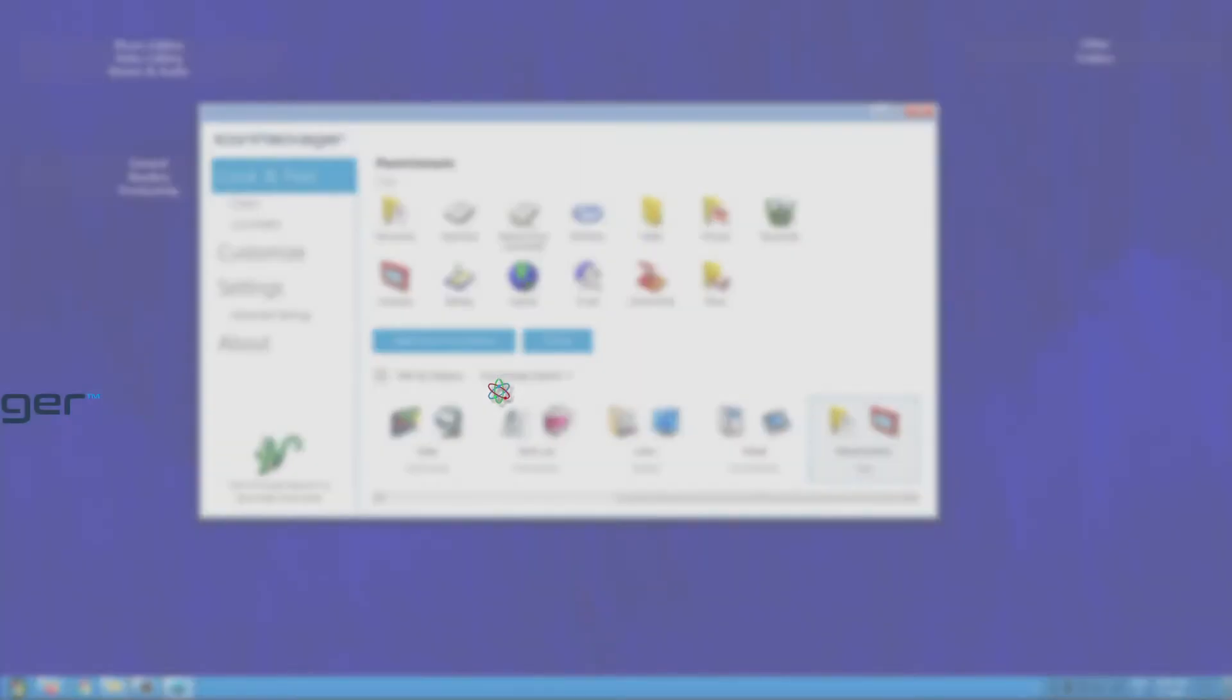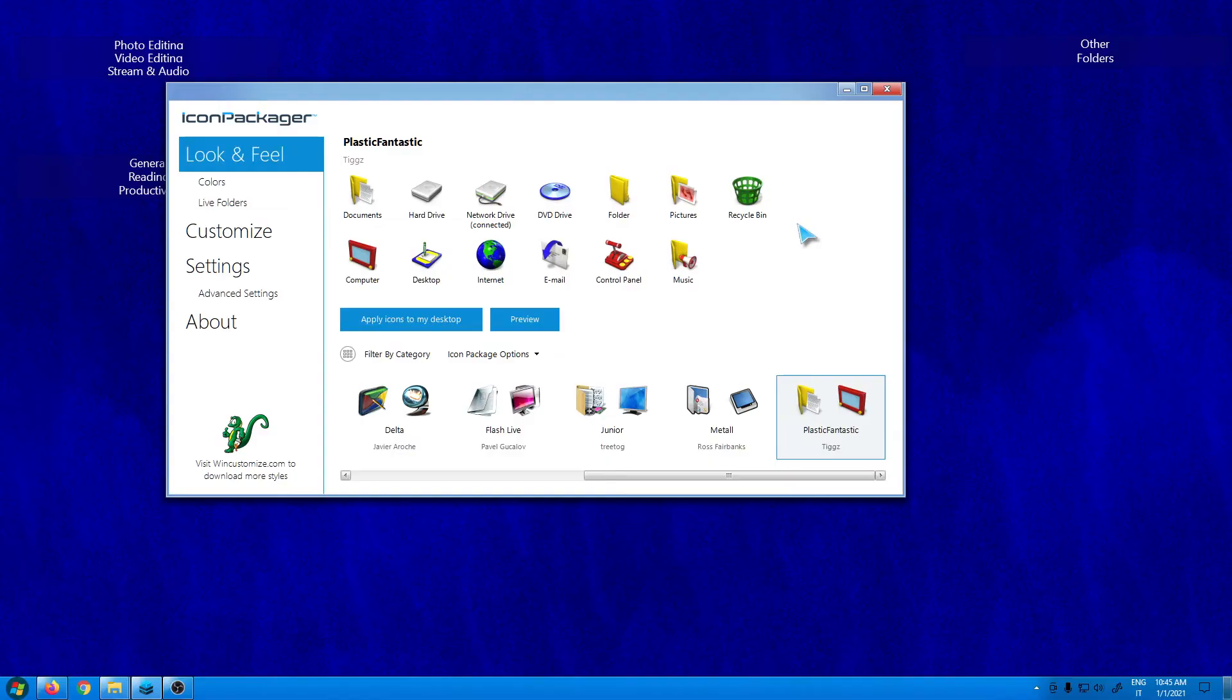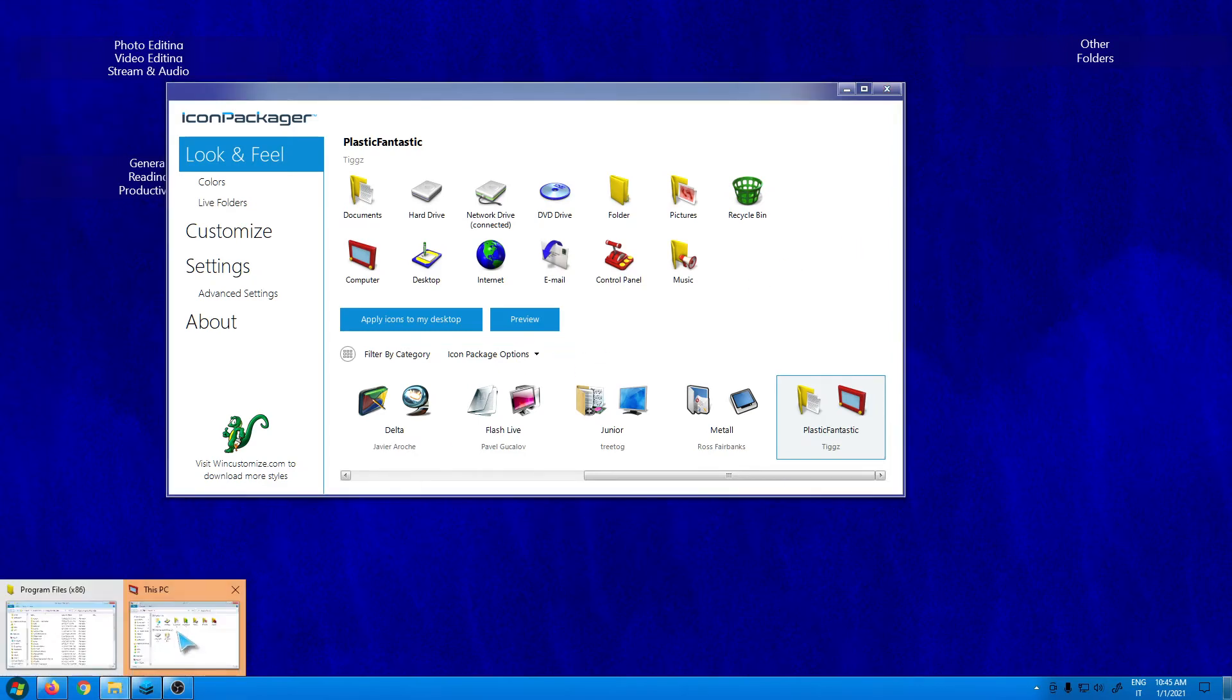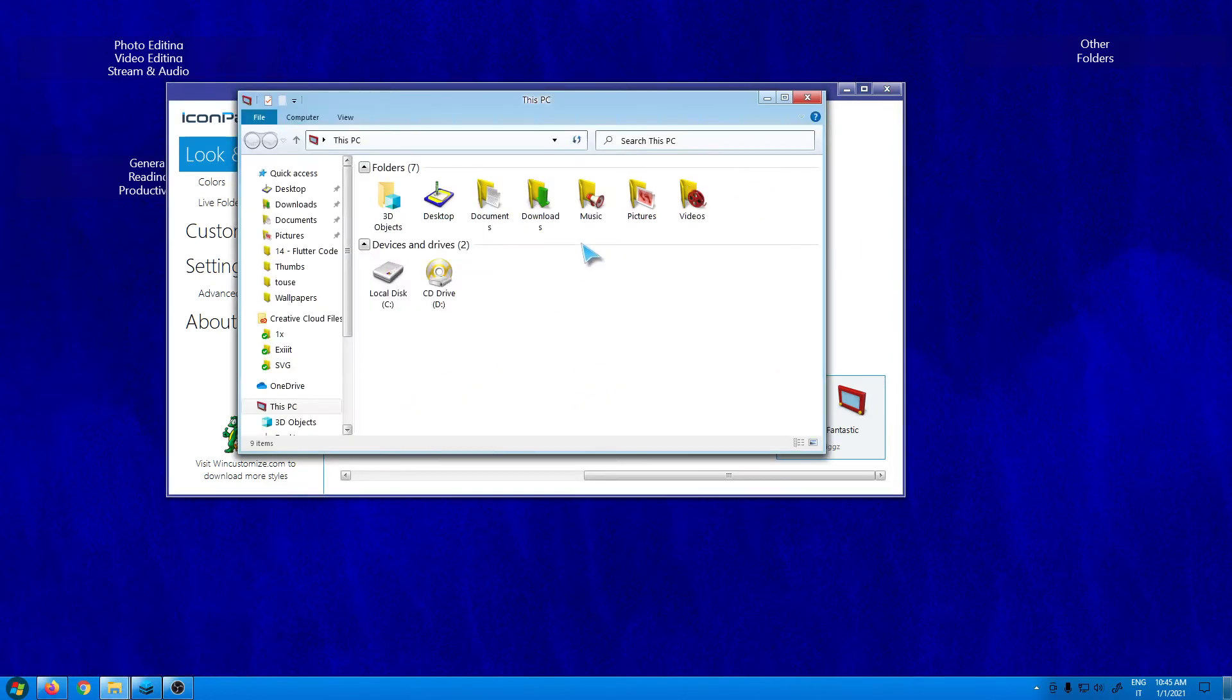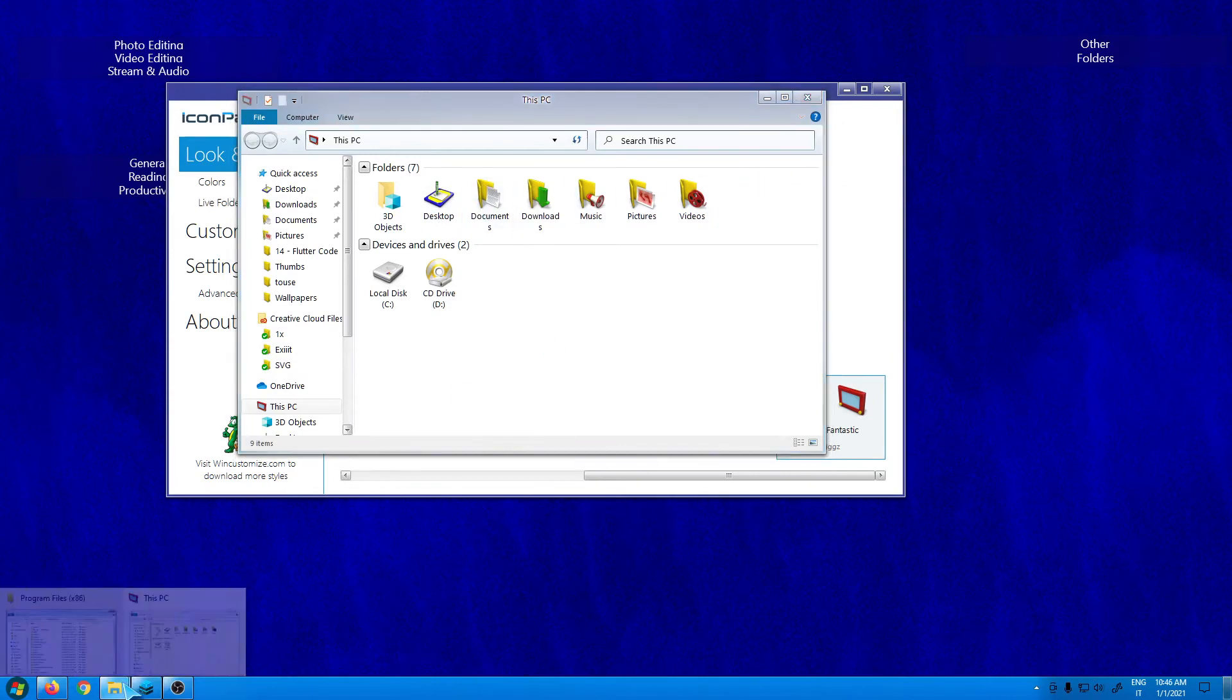So now it has applied my new style and as you can see we have this new style. It's a really easy to use application.